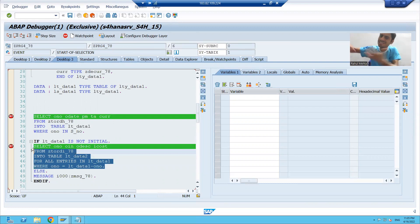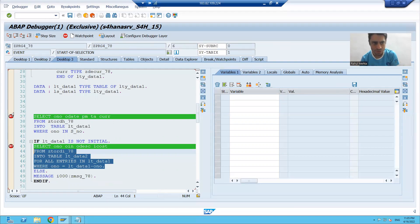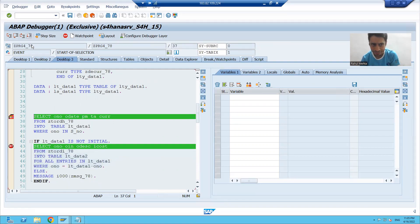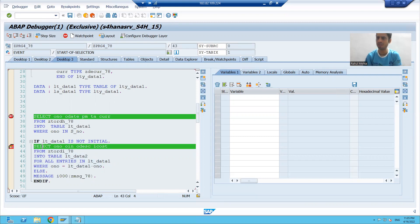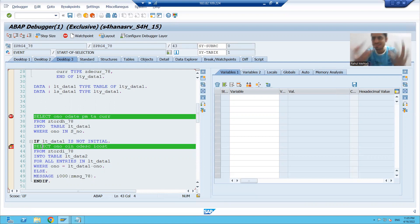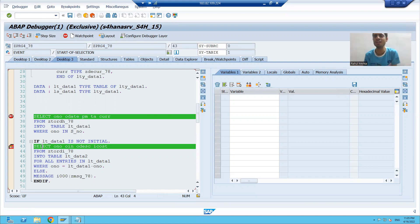We can execute now. We can see the processing of each and every query. I am doing F8 — I am on the first query. I am doing F8 again — I am on the second query. It makes your task easier because you can analyze each and every query very quickly.